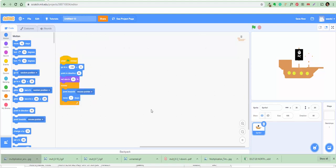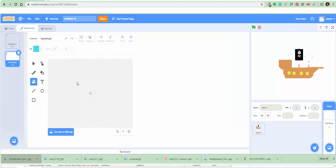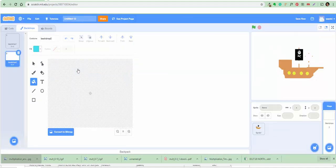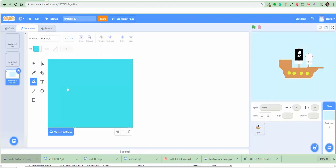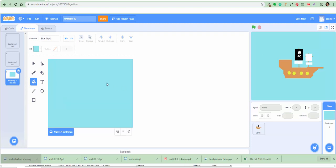Now you create a sea background. Click on the stage. Select the backdrop — find blue sky 2. There you go. You can change the color — go a little lighter like that and hit enter. That's nice, we made it lighter.